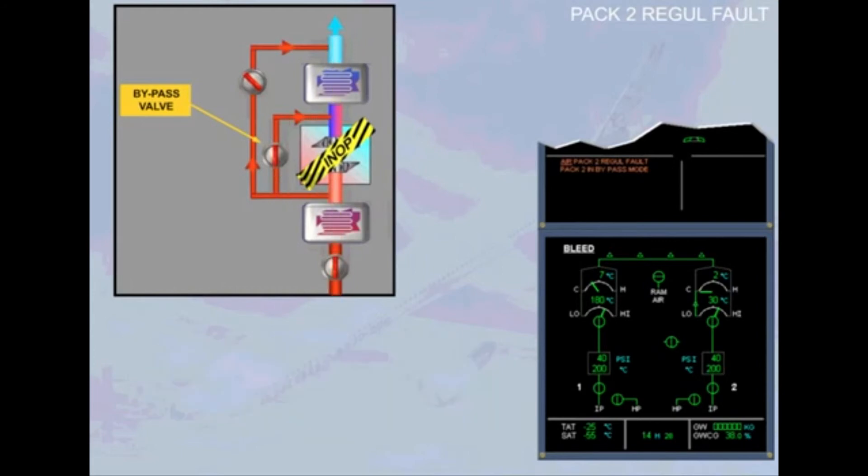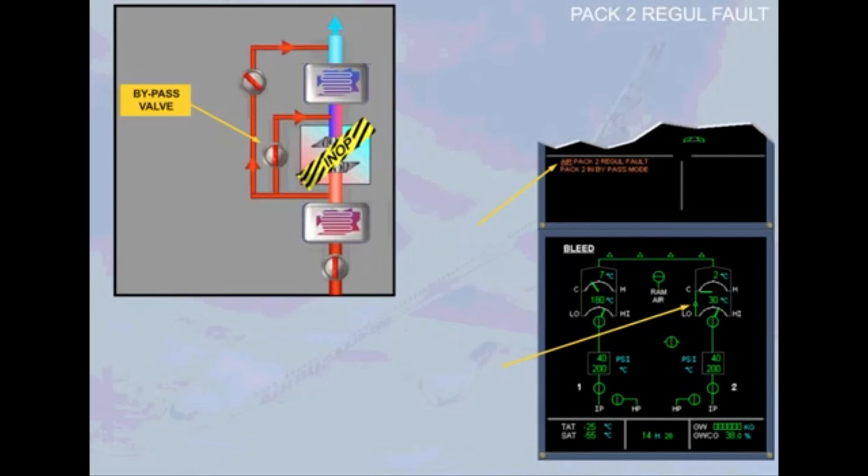Notice that on the ECAM bleed page, the bypass valve is indicated by a green arrow. And on the engine warning display, the amber message confirms that pack 2 is operating in bypass mode.